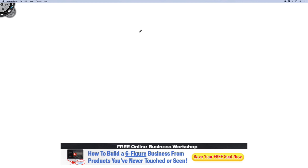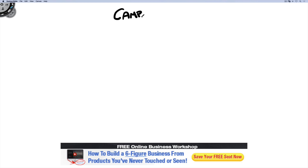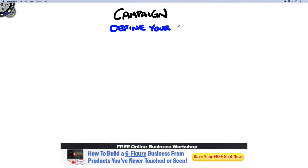When you advertise on Facebook, you need to understand the structure of how Facebook advertising works before you even create an ad. Because if you don't know how it structures or how it works, maximizing the system will be very slim. There are three levels in the system. The first is the campaign level. In this level, here is where you choose your marketing objective — basically, you define your outcome.